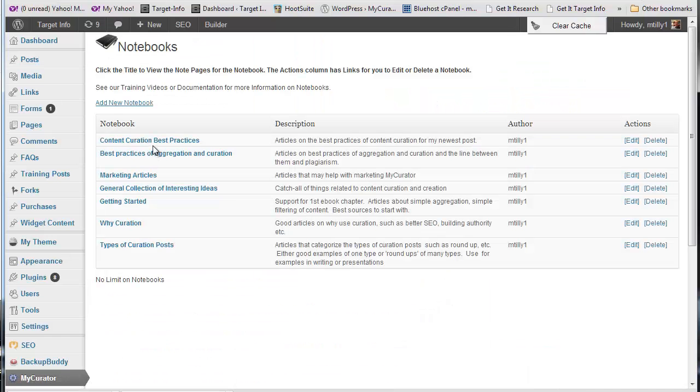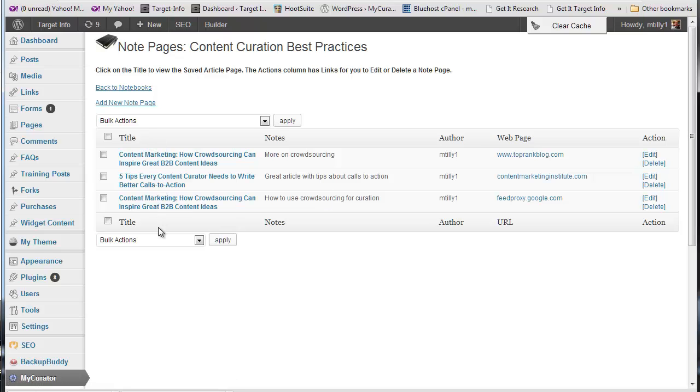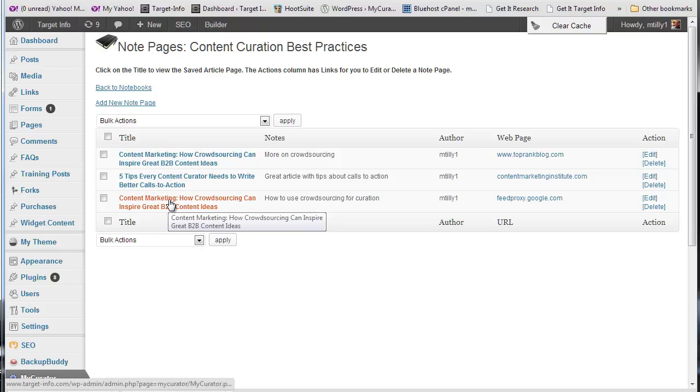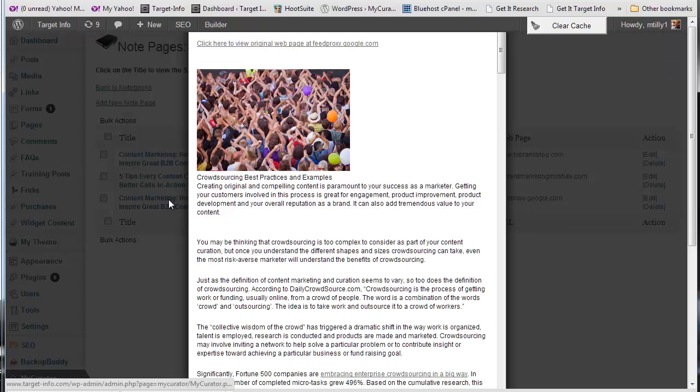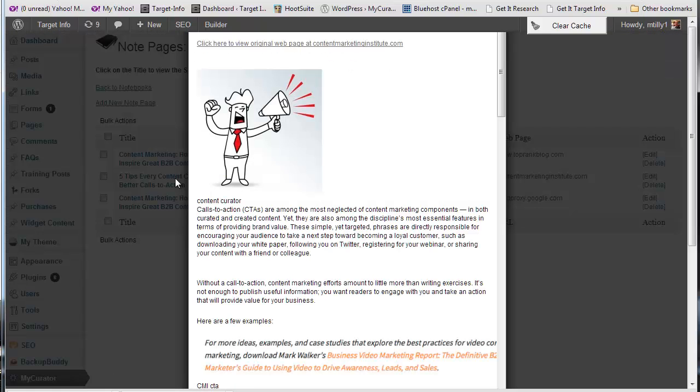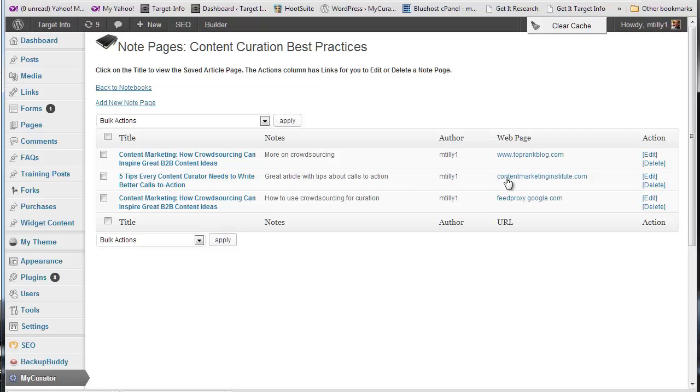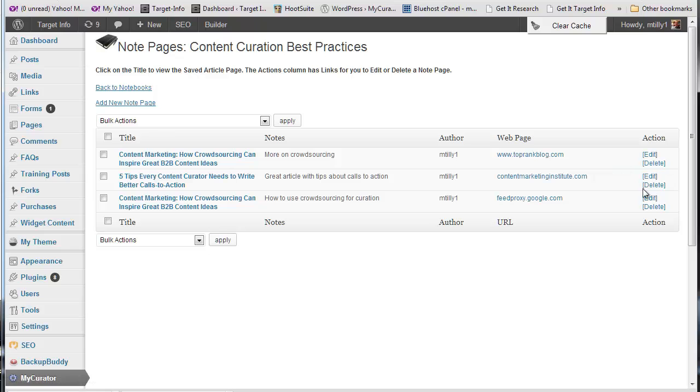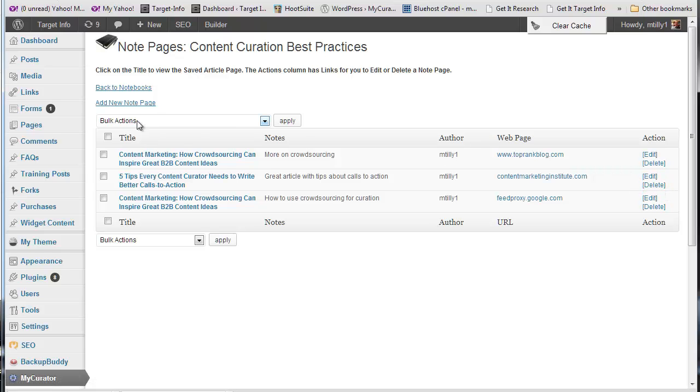From our new notebook, we can also check out the new pages. All of our research is here, and we can click on the title to review each article. We also have the original web page link. When we are ready to write our article, we just include the notebook and we have immediate access to our resources.